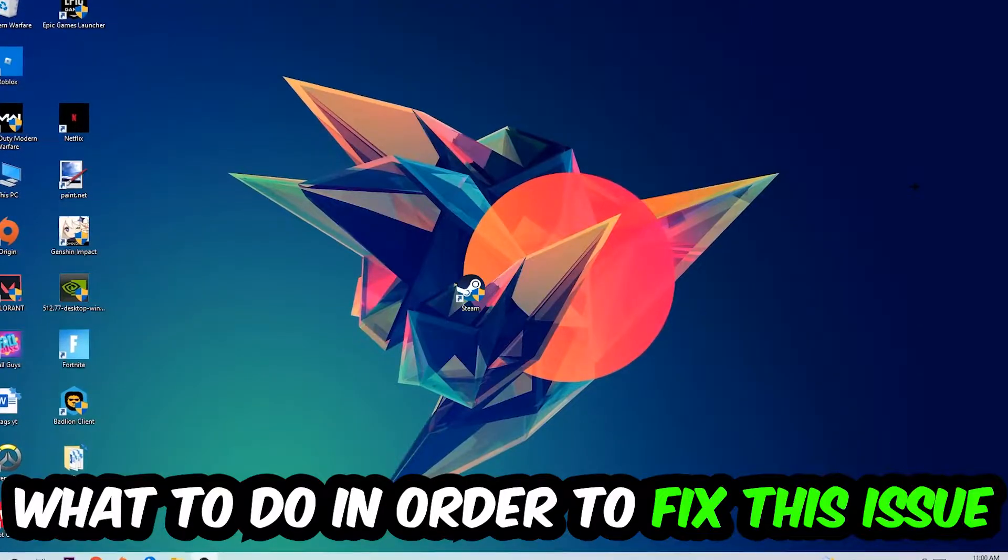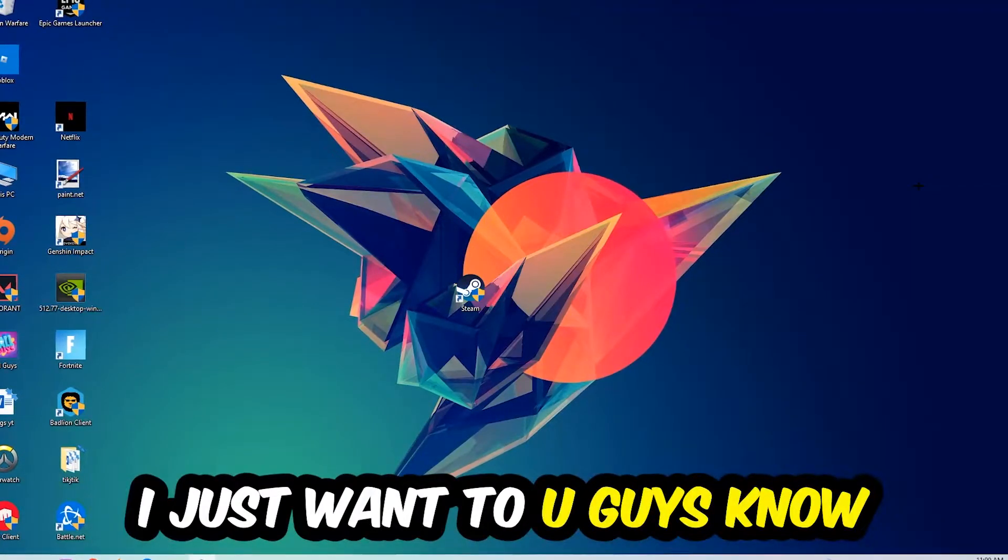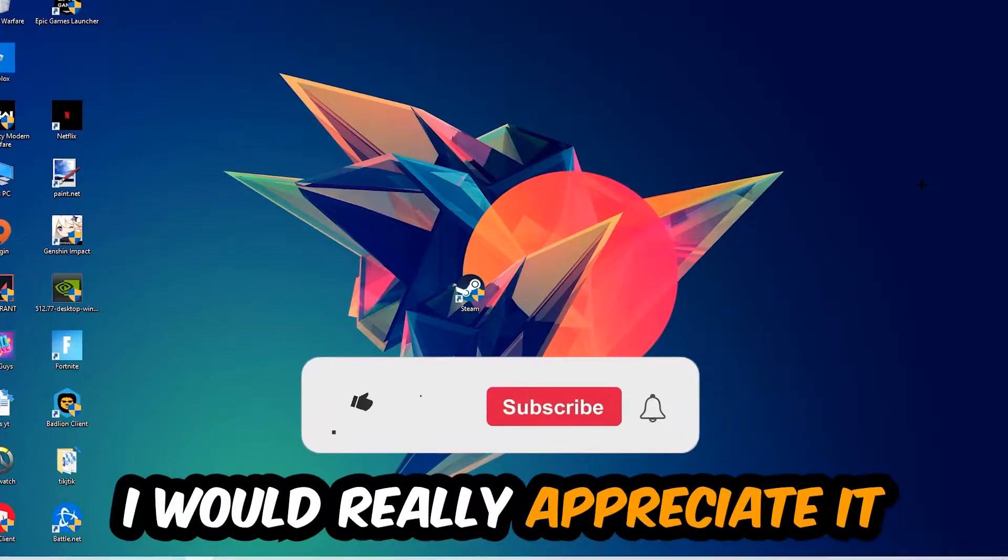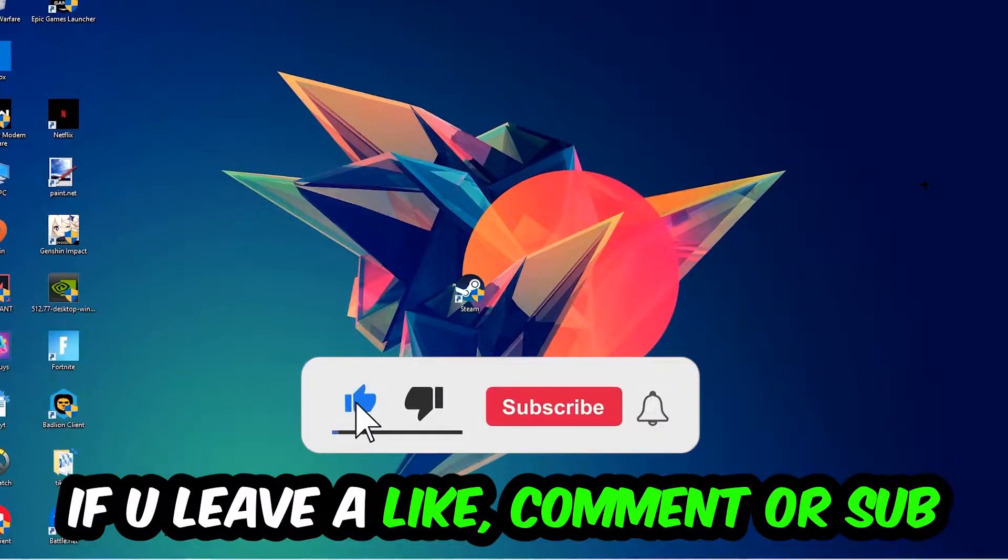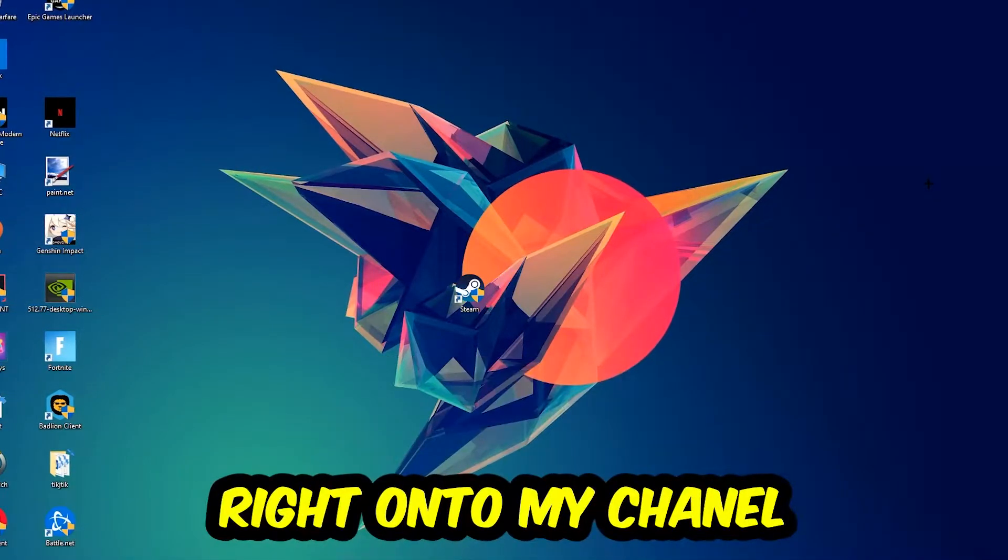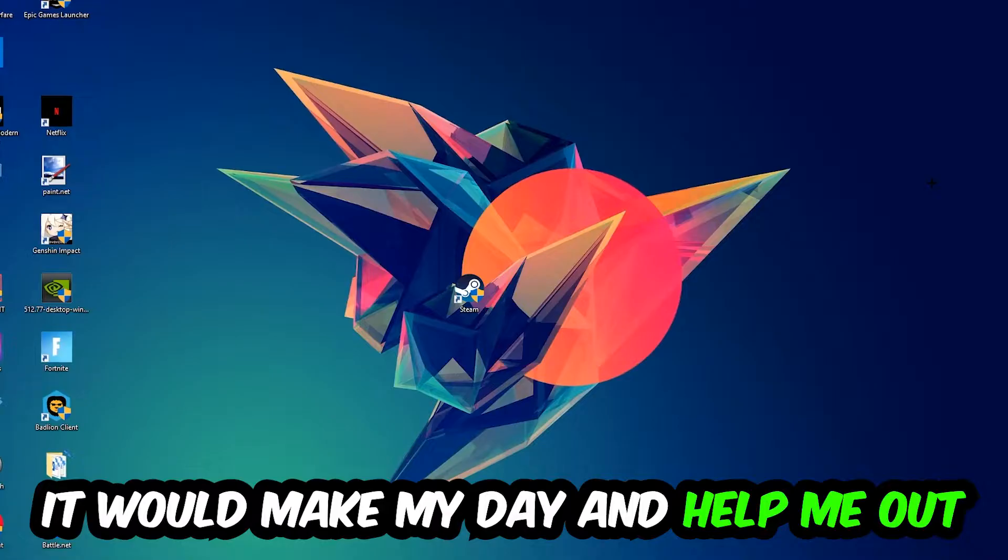Before we start the video, I just want to let you guys know that I would really appreciate it if you would leave a like, a comment, or a subscription on my YouTube channel. It would really make my day and help me out as a little YouTuber.